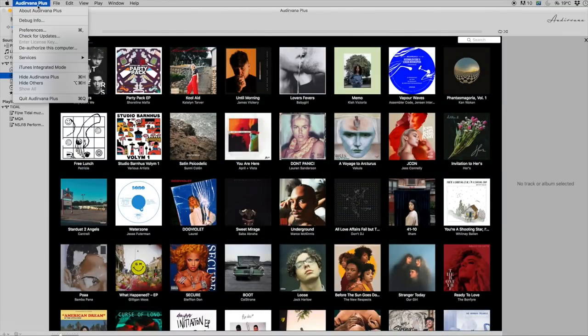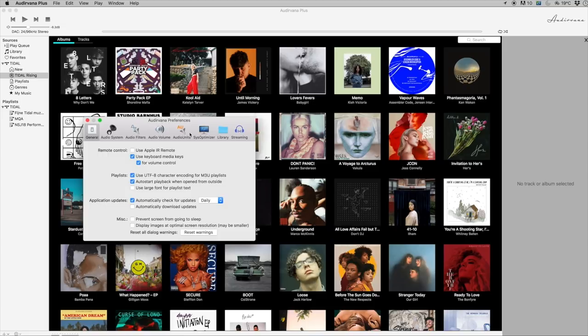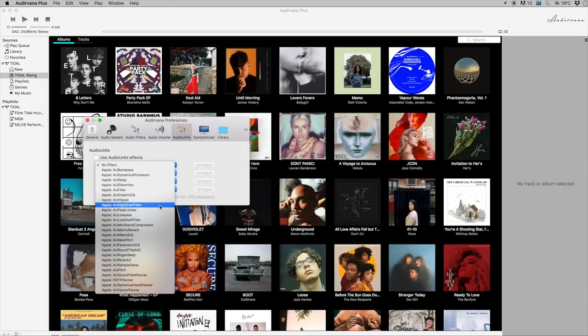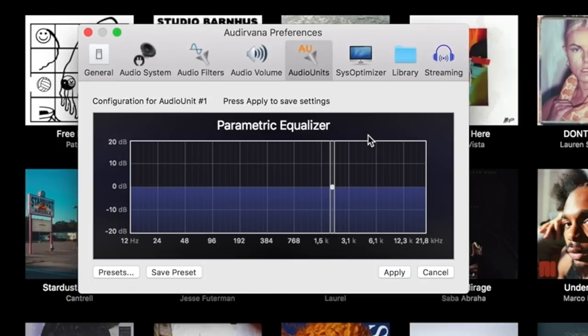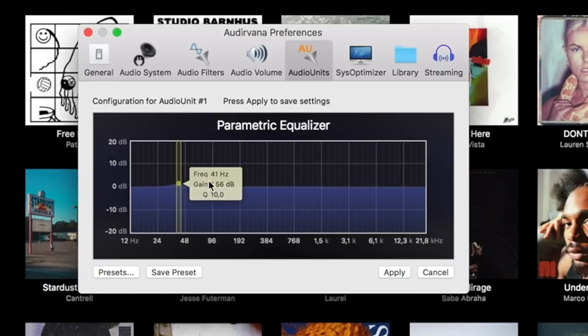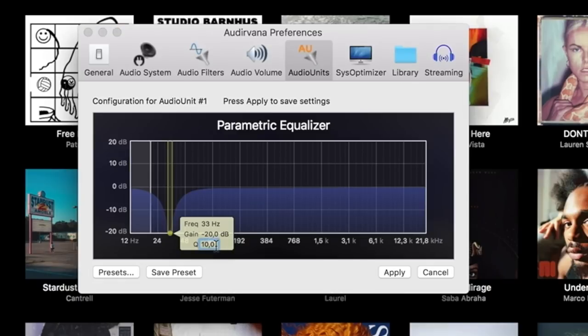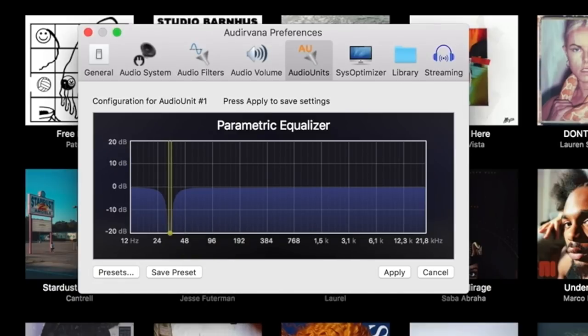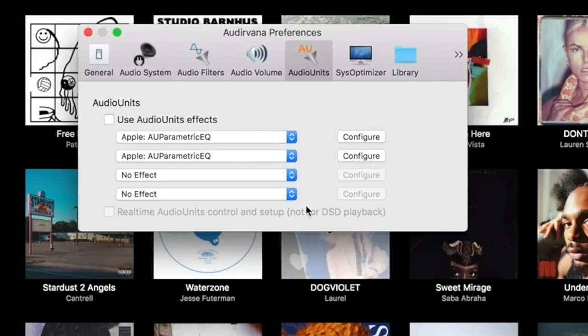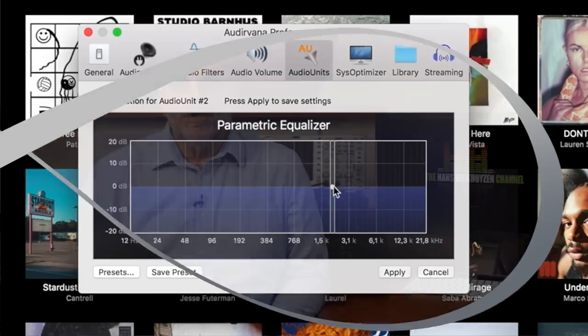In Audivana, go to Preferences and select Audio Units. Choose AU Parametric EQ and click Configuration. Drag the white dot to the right frequency, or alternatively click on the frequency and change it to 32 Hz. Change the gain to minus 20 dB, which is the maximum setting. Change the Q to 15 and click Apply. Repeat this for three more filters using the frequencies you have found — in my case 63, 95, and 126 Hz — or use those frequencies that give problems in your room. Click the 'Use Audio Units Effect' checkbox and you are set.